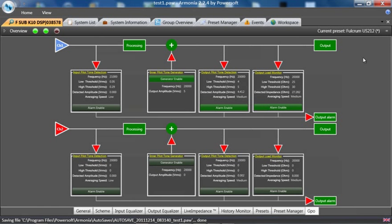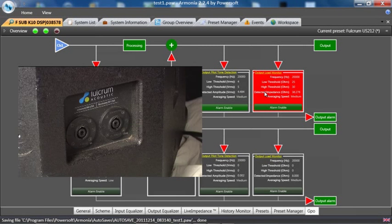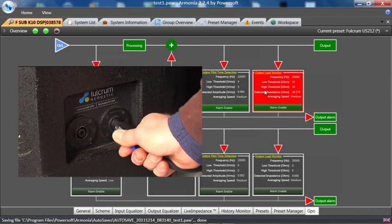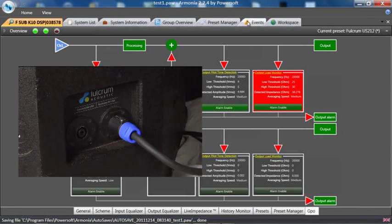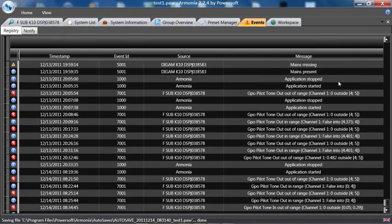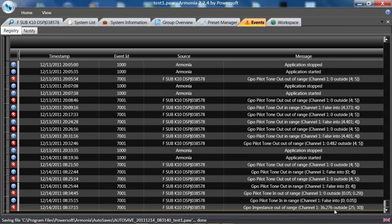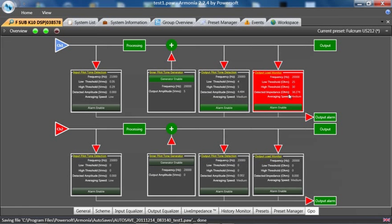As you can see, it's gone red—the speaker is disconnected. I will now reconnect the speaker. I will go to the log to show you that it has actually been logged as 'Load GPO impedance out of range, channel one.' We'll go back. The speaker is now connected. We'll give it a few seconds to